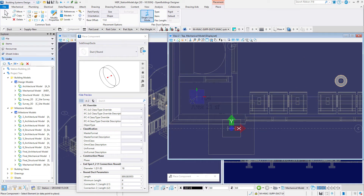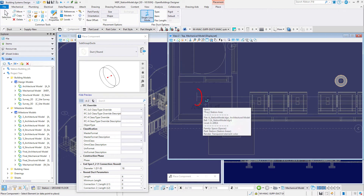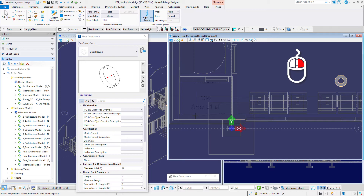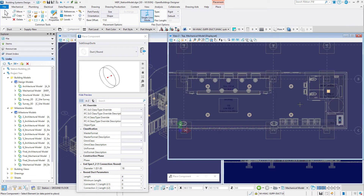A little tip here: do not snap to the storage space. If you do, the duct end or cap will not get created. Reset or right-click to complete the main duct route. The duct route appears in a single-line presentation.